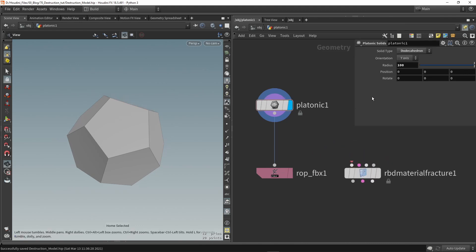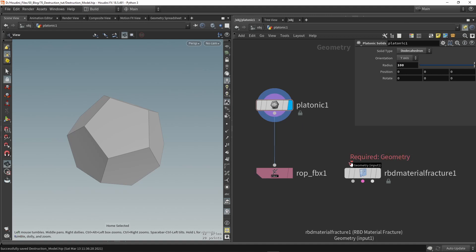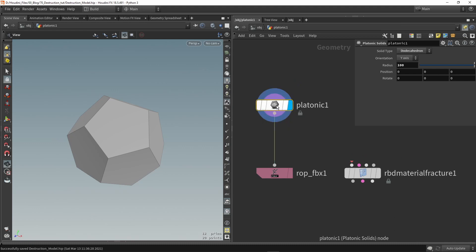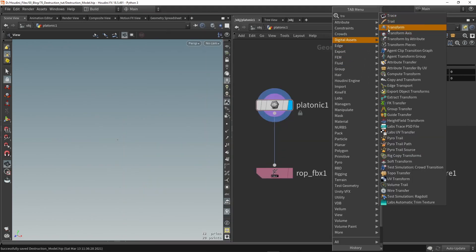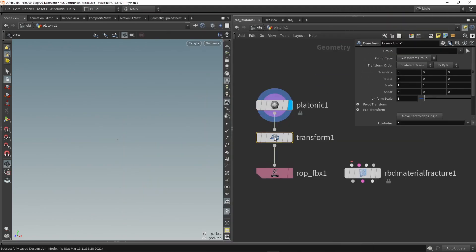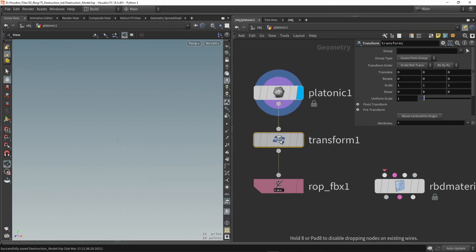Now what I also want to do before I plug in my model is I also need to fix actually the scaling. So I scaled this up a hundred times but if I want to do a fracturing simulation I want to actually keep the scale to one. So I'm going to go here to the platonic shape and set the scale back to one and I'm going to use now a transform node to then define our final scale before exporting.